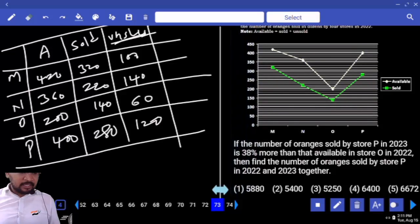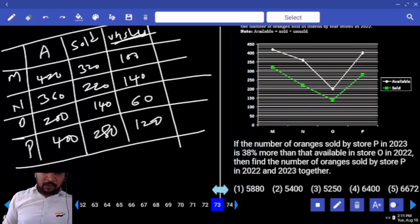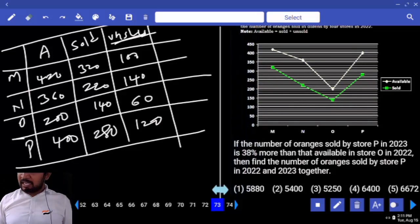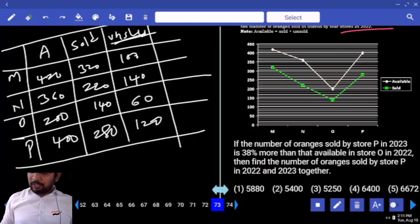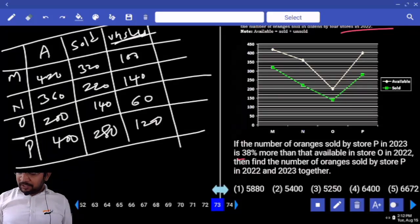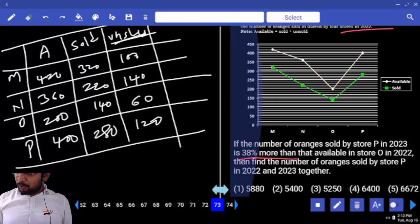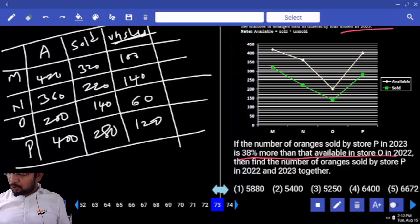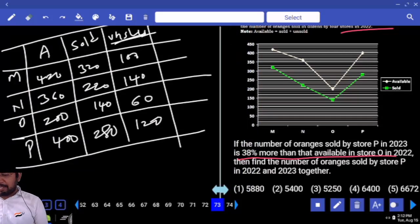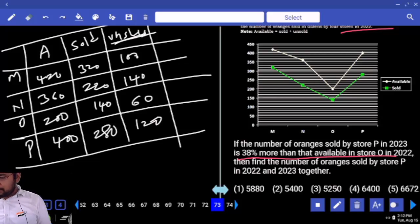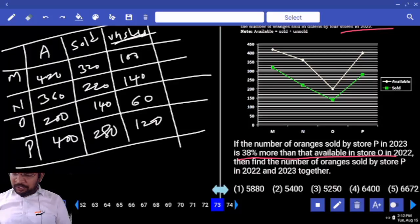Now see the first question — if the number of oranges sold by store P in 2023... This data is related to 2022. In 2023, that 38% more than that available in store O in 2022.